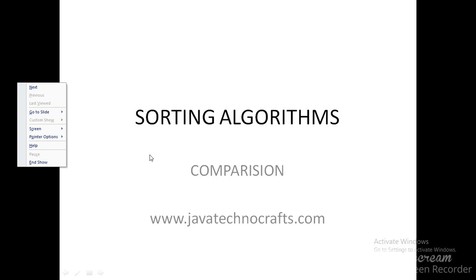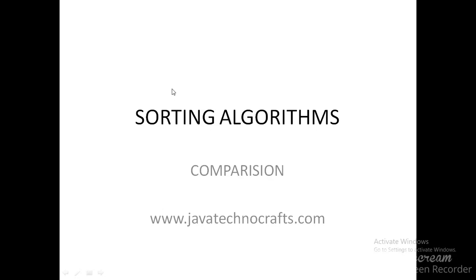Welcome to Java Technocrafts. So in this video, we will try to identify the best algorithm out of the three algorithms that we discussed previously. So the three algorithms that we have discussed are Bubble Sort, Merge Sort and Quick Sort. So how do we identify the best performing algorithms out of those, whatever the algorithms we have looked into or some other algorithms.